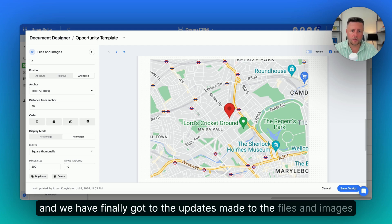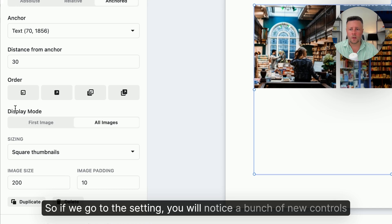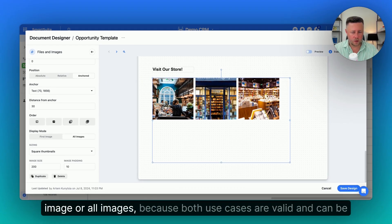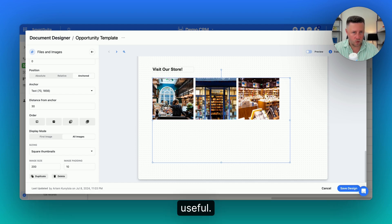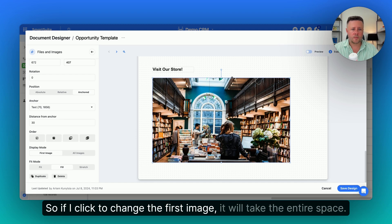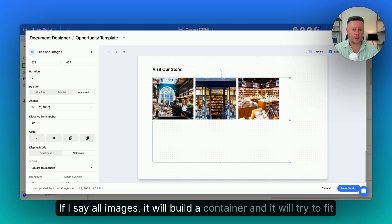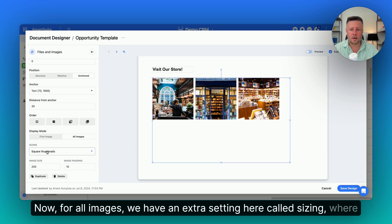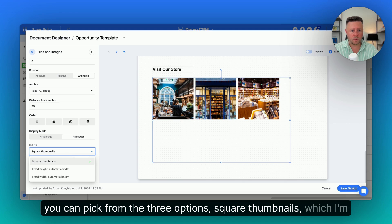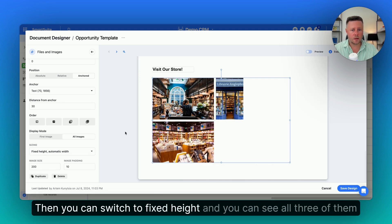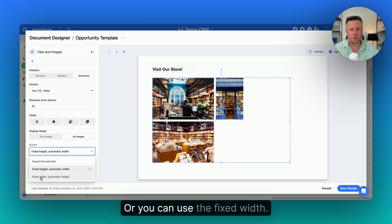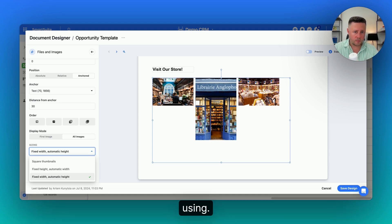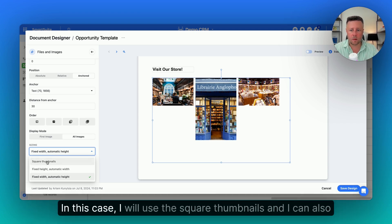We've finally got to the updates made to the files and images field. If we go to the settings, you'll notice a bunch of new controls here. First of all, it will let you pick whether you want to display the first image or all images, because both use cases are valid and can be useful. If I select the first image, it will take the entire space. If I say all images, it will build a container and try to fit as many images as it can. For all images, we have an extra setting called sizing, where you can pick from three options: square thumbnails — which I'm showing you right now — then fixed height, where all three will be on the same height, or fixed width, where the width is fixed but the height differs.